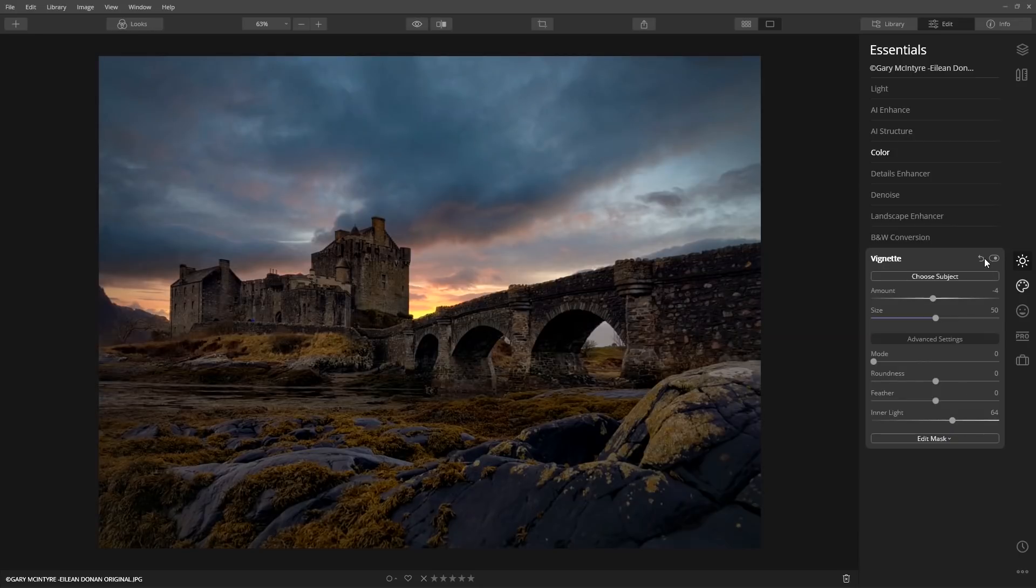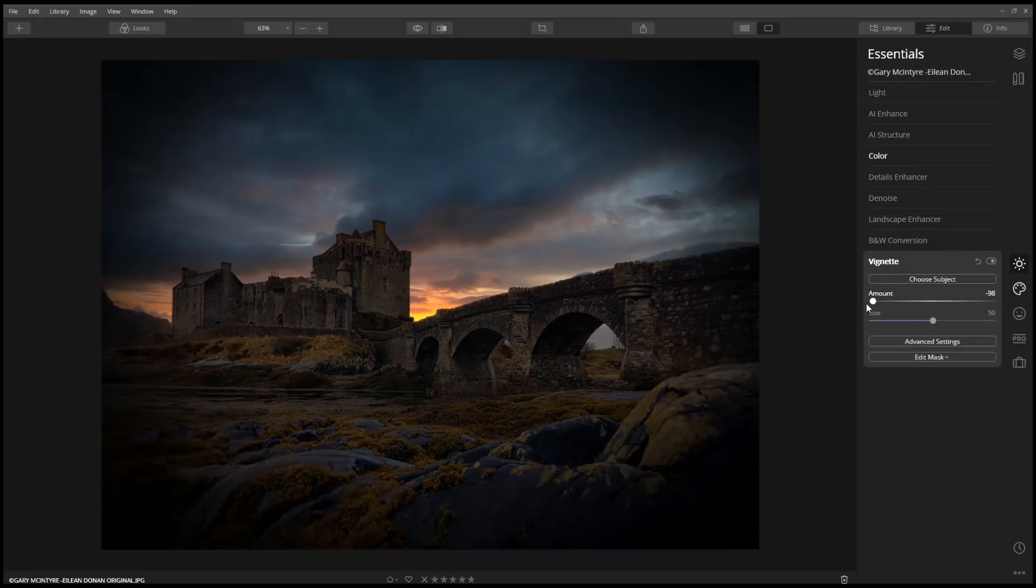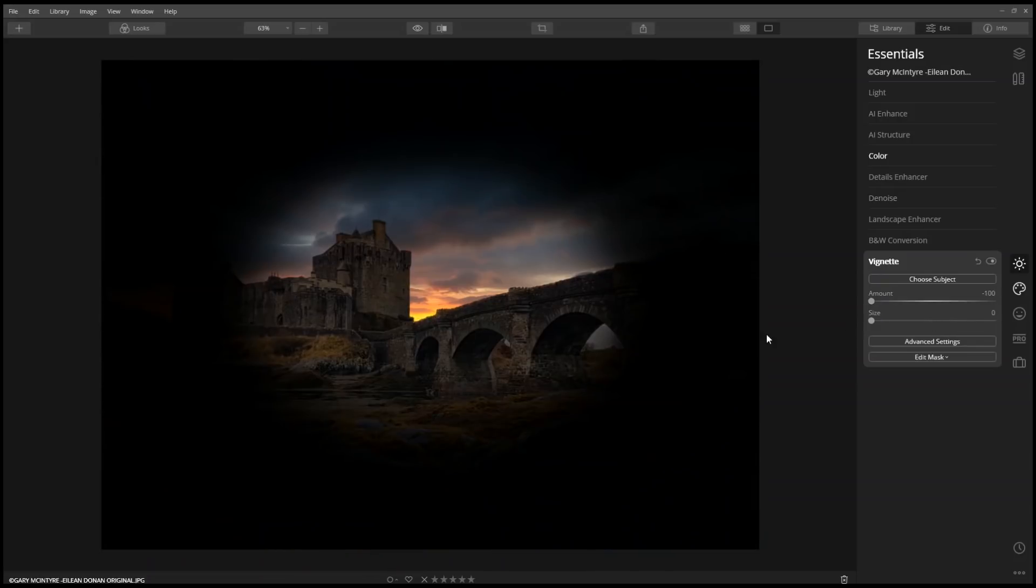Here's a trick with working with vignette. I like to take the amount slider all the way to minus 100, along with the size. Now I can see exactly where the vignette will affect the image.